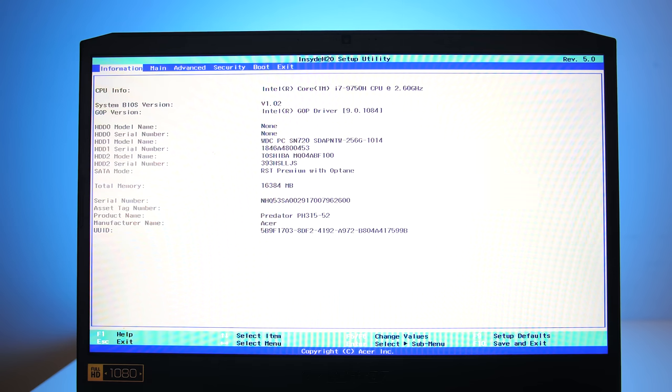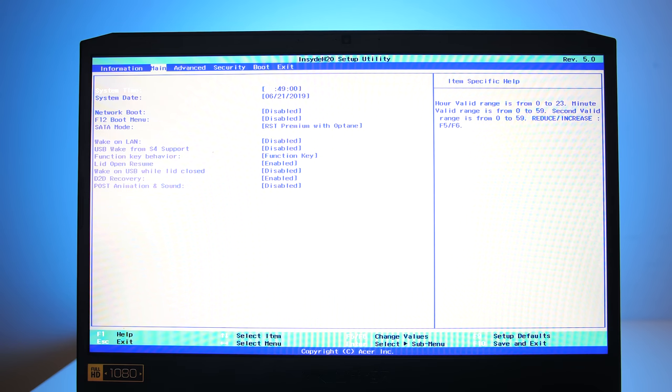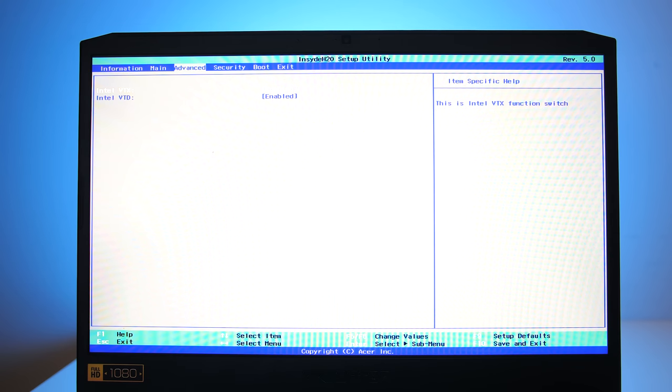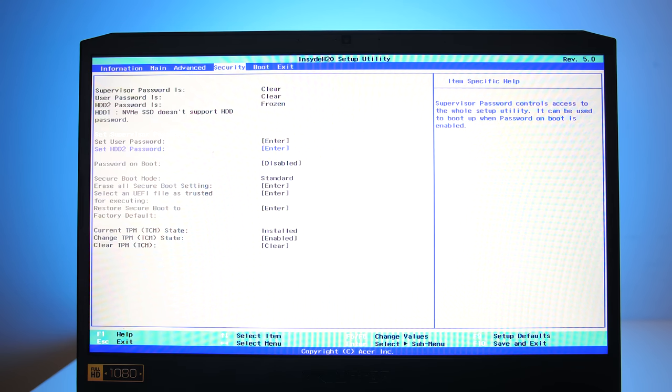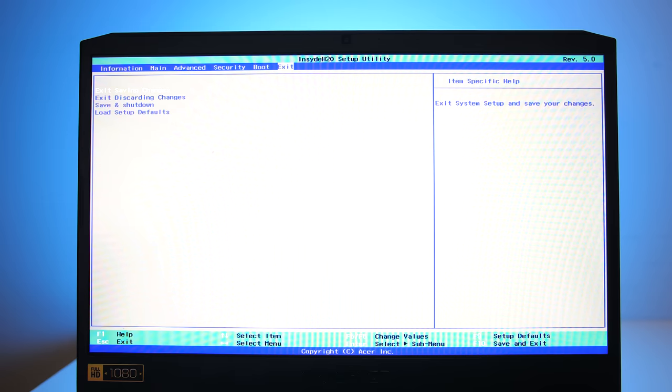As for the BIOS, just quickly here's a run through of all the settings available. It seemed fairly basic with not too many advanced options.